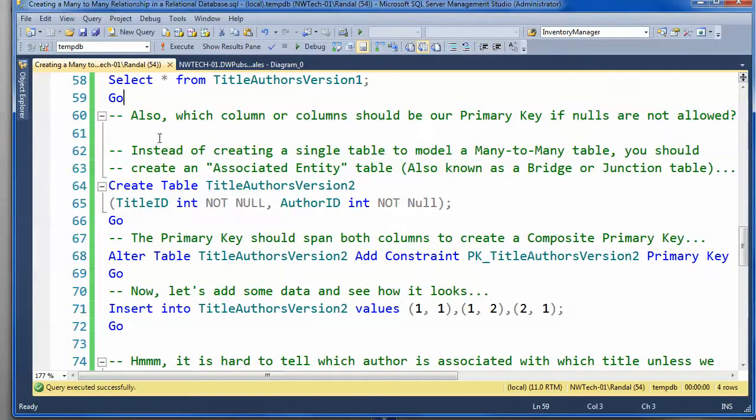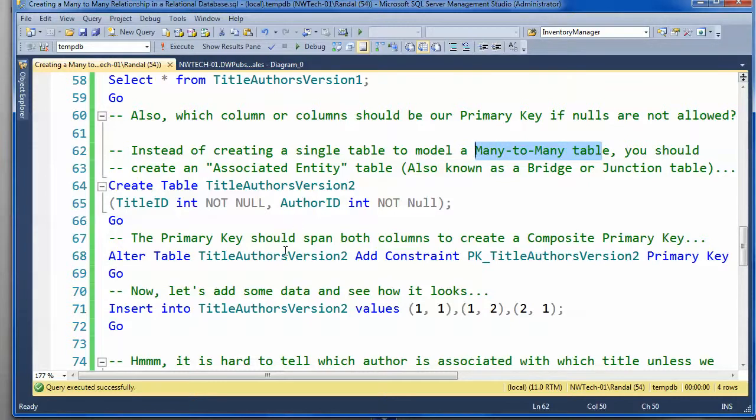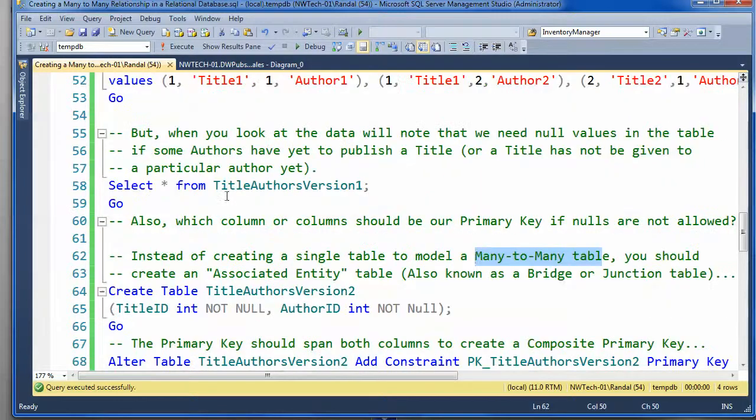And this is the kind of approved way to do it. What you do is you create a single table that will model that relationship, the many-to-many relationship. And they refer to this as an associative entity. And you also may hear it called a bridge table, a junction table.